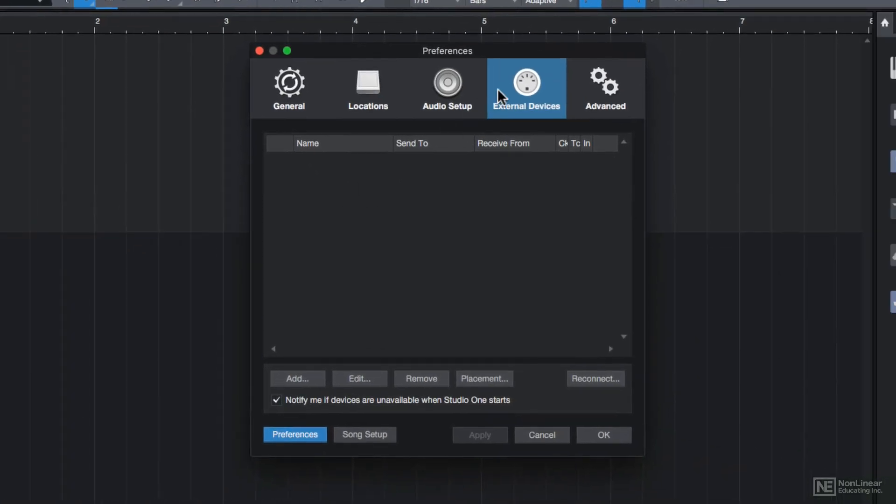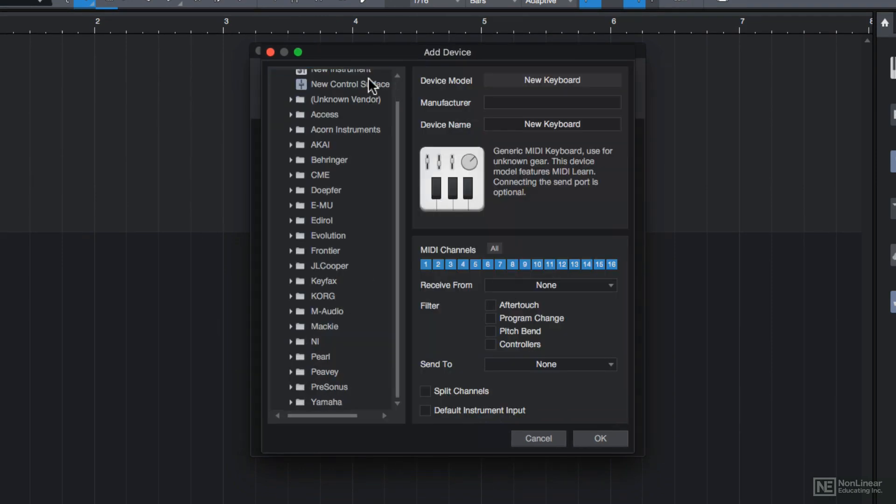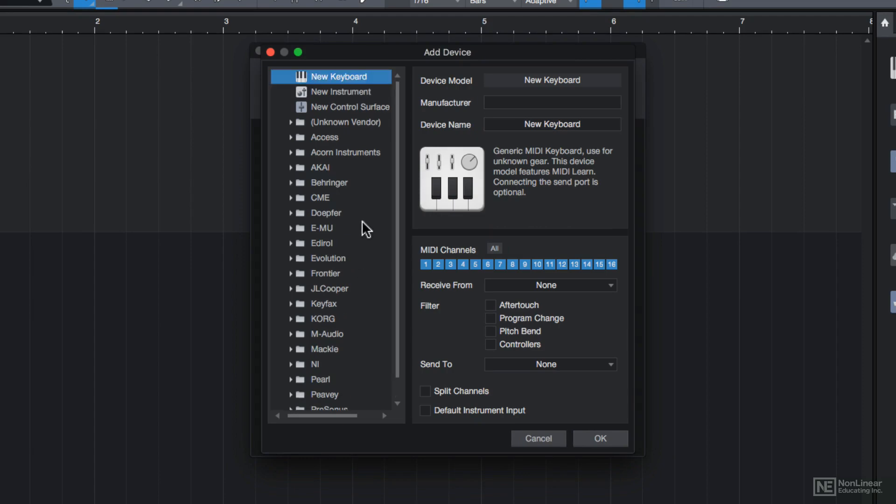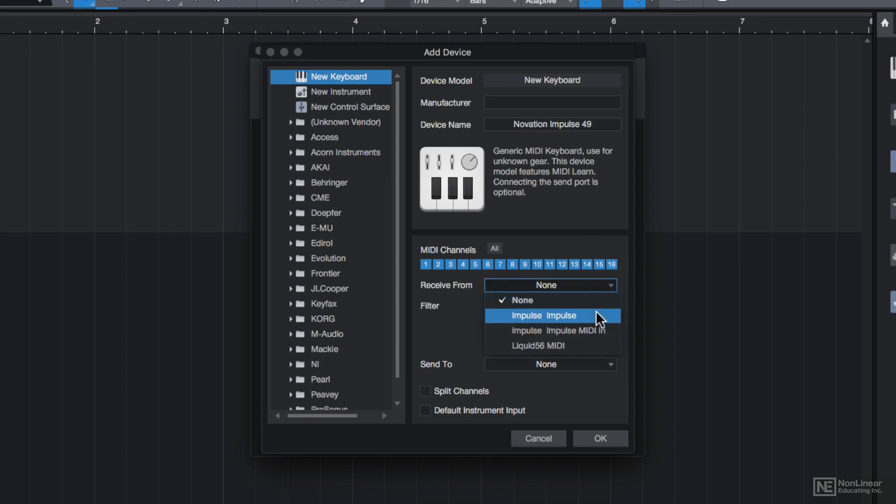From the external devices tab, I'll click Add. Now I have a Novation Impulse 49 keyboard, and I don't see Novation from the list. This doesn't mean that I can't use it. MIDI is a universal language. So I can just select new keyboard at the top to create a generic profile. I'll just give my keyboard a name, I'll call it Novation Impulse 49. And then from the receive from menu, you should see your MIDI controller here. So I have Impulse, Impulse. I'm going to select that and hit OK.